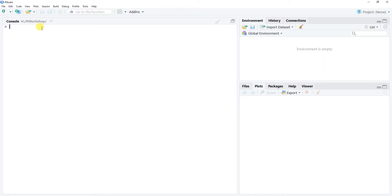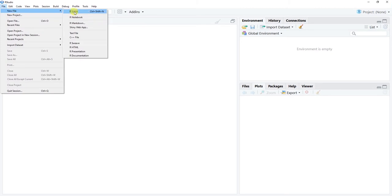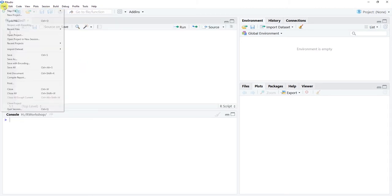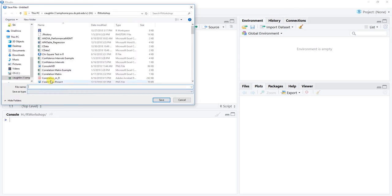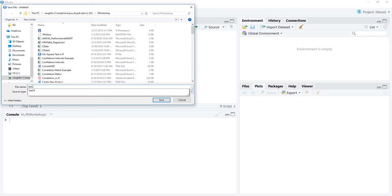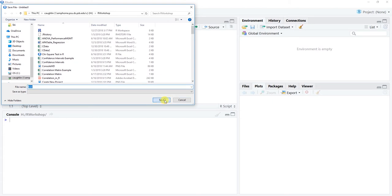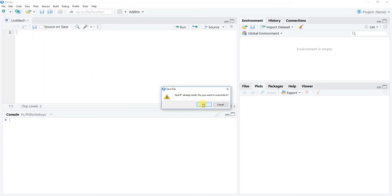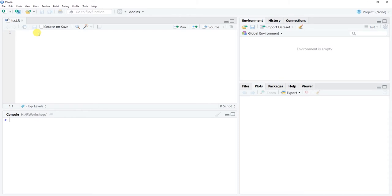Because I prefer to save my work rather than type directly into the console — which I highly recommend — let's go to File > New File > R Script. I'm going to save this script as something meaningful; I'll just call it 'test'. Using hashtag annotations I'll make some notes, like 'arranging/sorting data in R', to orient ourselves and keep a paper trail.